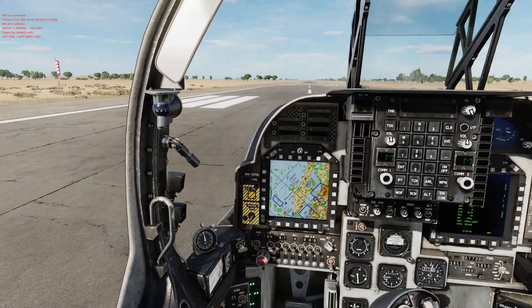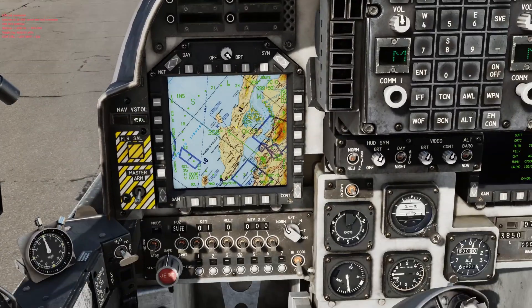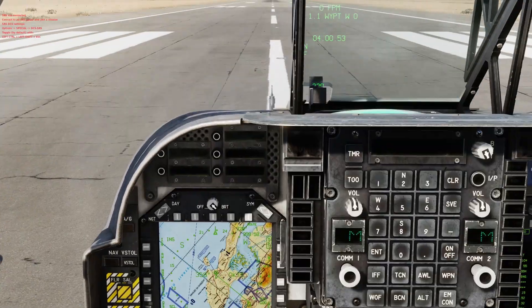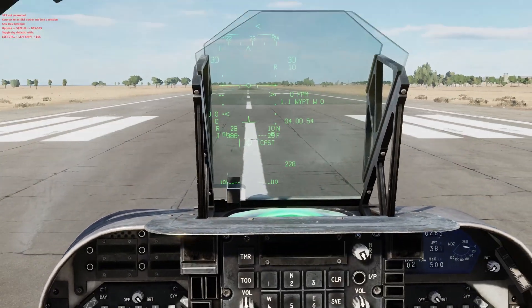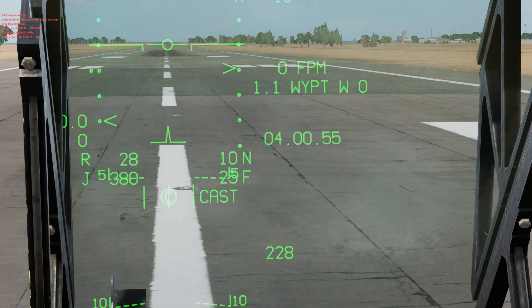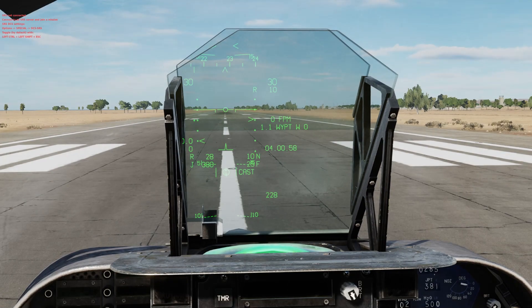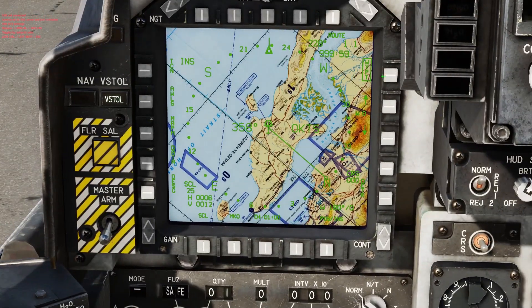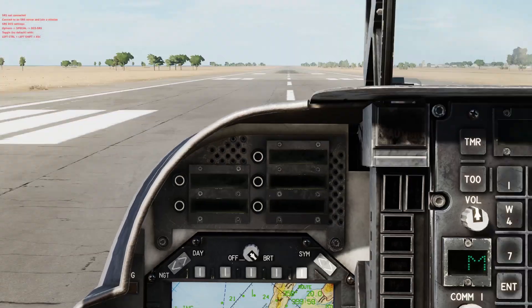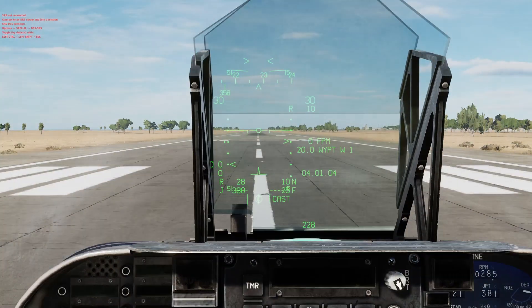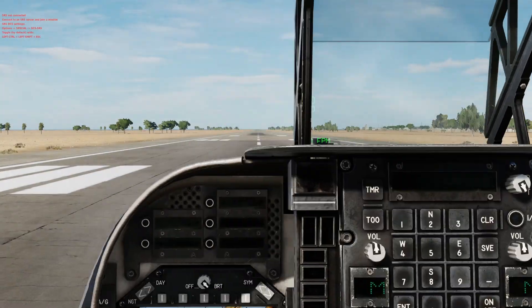When you start, you'll start with a waypoint called Waypoint Zero — that is always your start point. You can see here we're 1.1 miles away from Waypoint Zero. By default, we're also given Waypoint 1, which is normally a few miles to the north; in this case it's 20 miles.